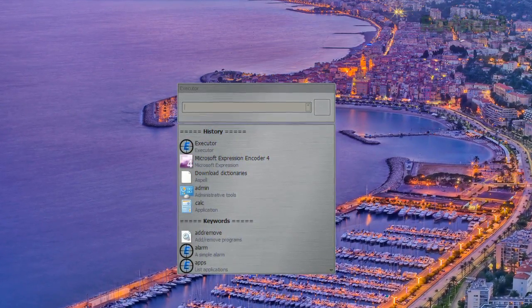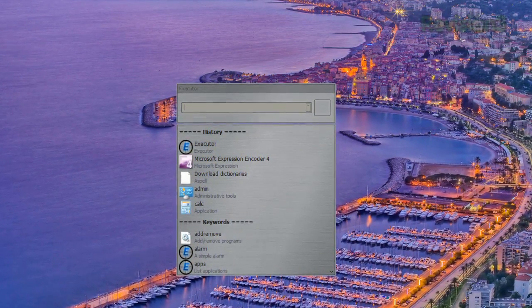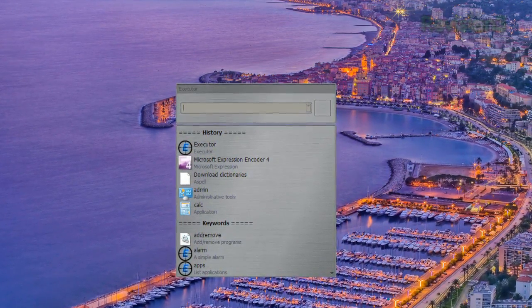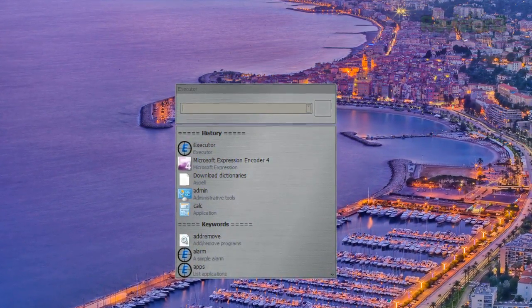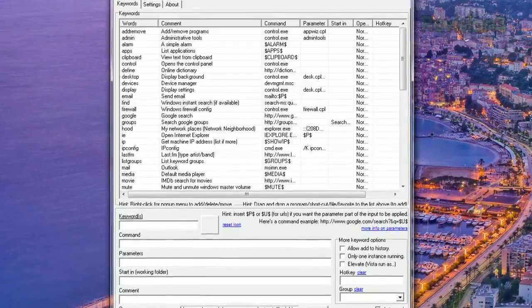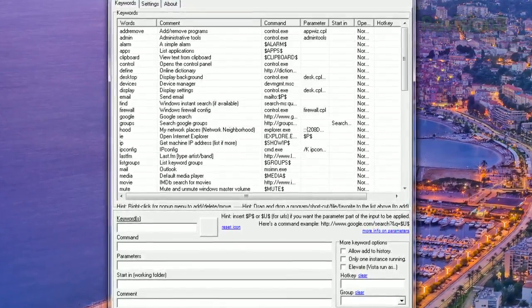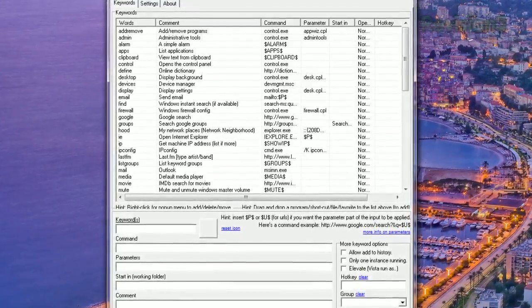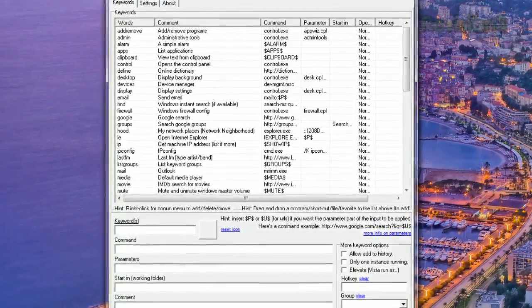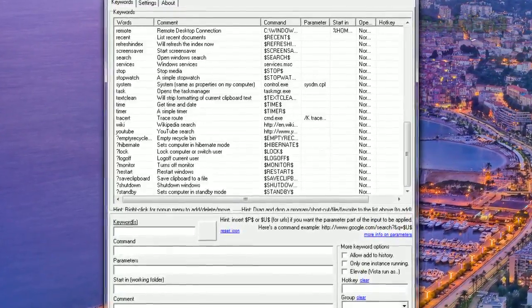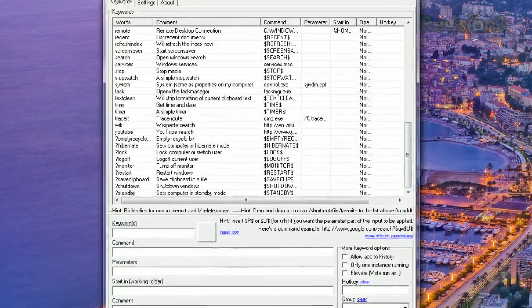Check out the keywords available. You can look at your clipboard contents, search IMDB, start the screensaver, run a stopwatch, strip formatting from text in the clipboard, get the current time and date, and so much more.